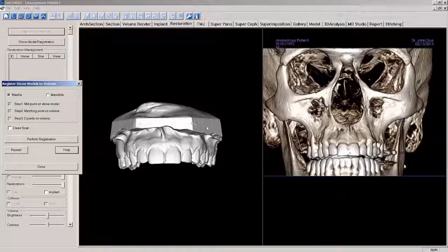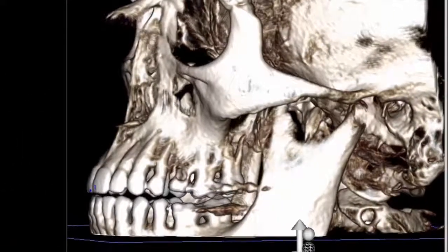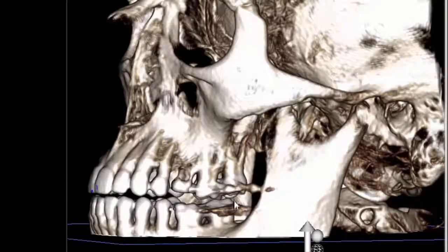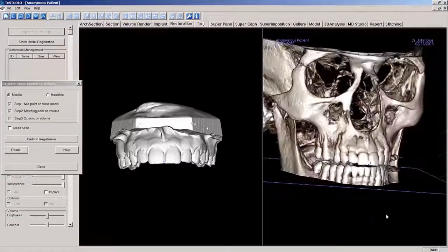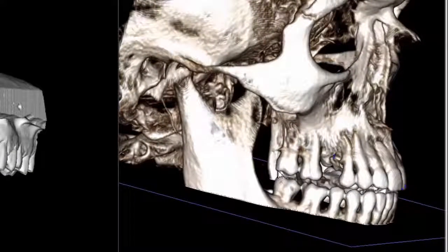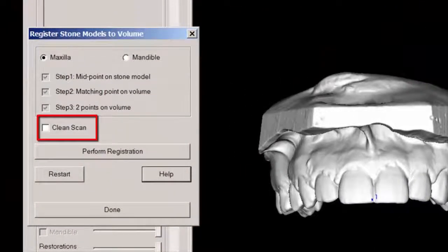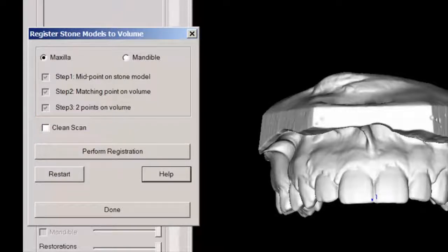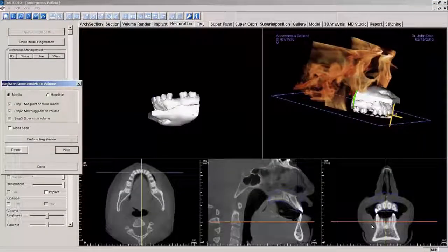Next, we will place points on the maxillary molars on the opposing side of the volume. Place them as far back as possible on the occlusal surface of the distal buccal cusp. After these points have been placed, select Clean Scan in the pop-up window if there is low scatter in the dentulous regions. The point registration will use additional points automatically for a more accurate registration. If at any time during the registration process you error, you may select Restart and begin again. Now let's right mouse click or select Perform Registration. The software will overlay the stone model onto the volume.